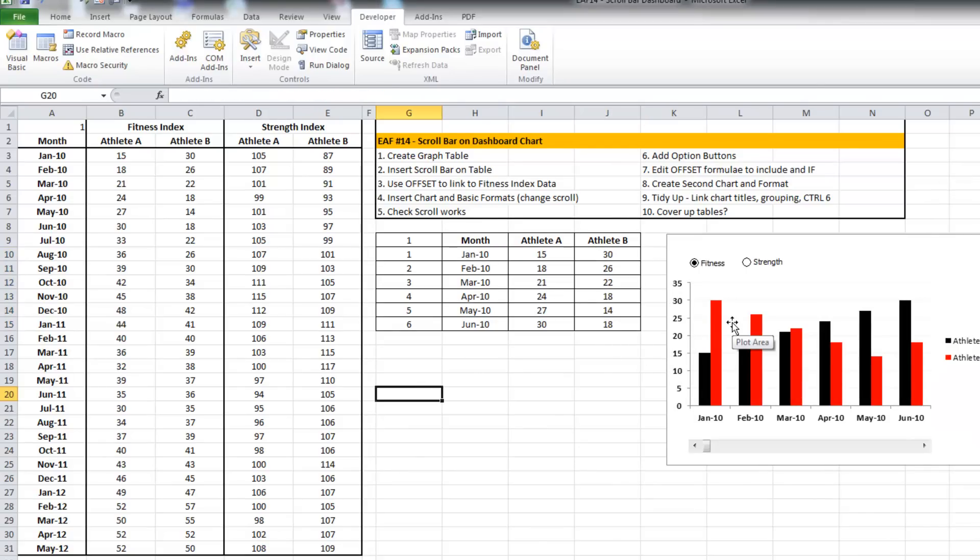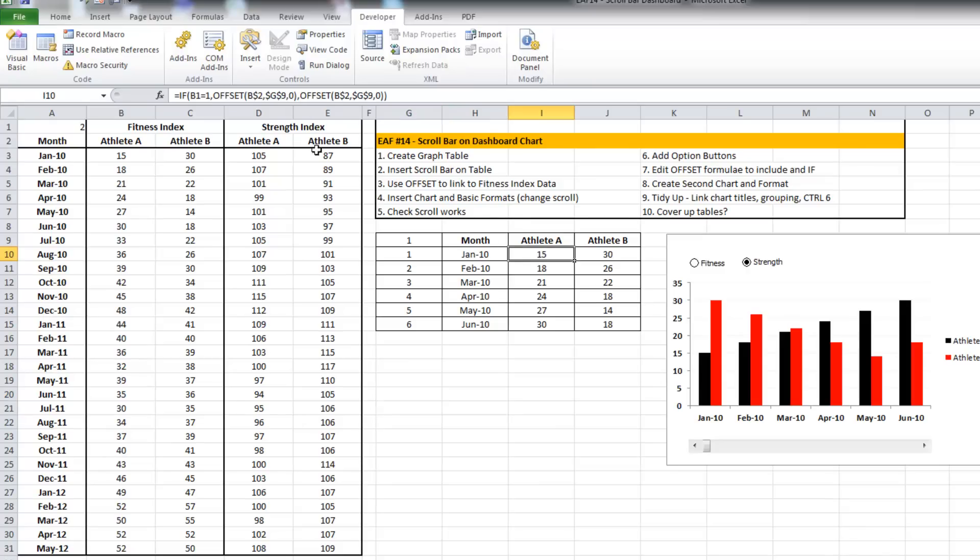All right, so we're okay at the start but that hasn't changed. So I need to be able to manipulate this formula a little bit. Instead of choosing from B, I need it to choose from D.